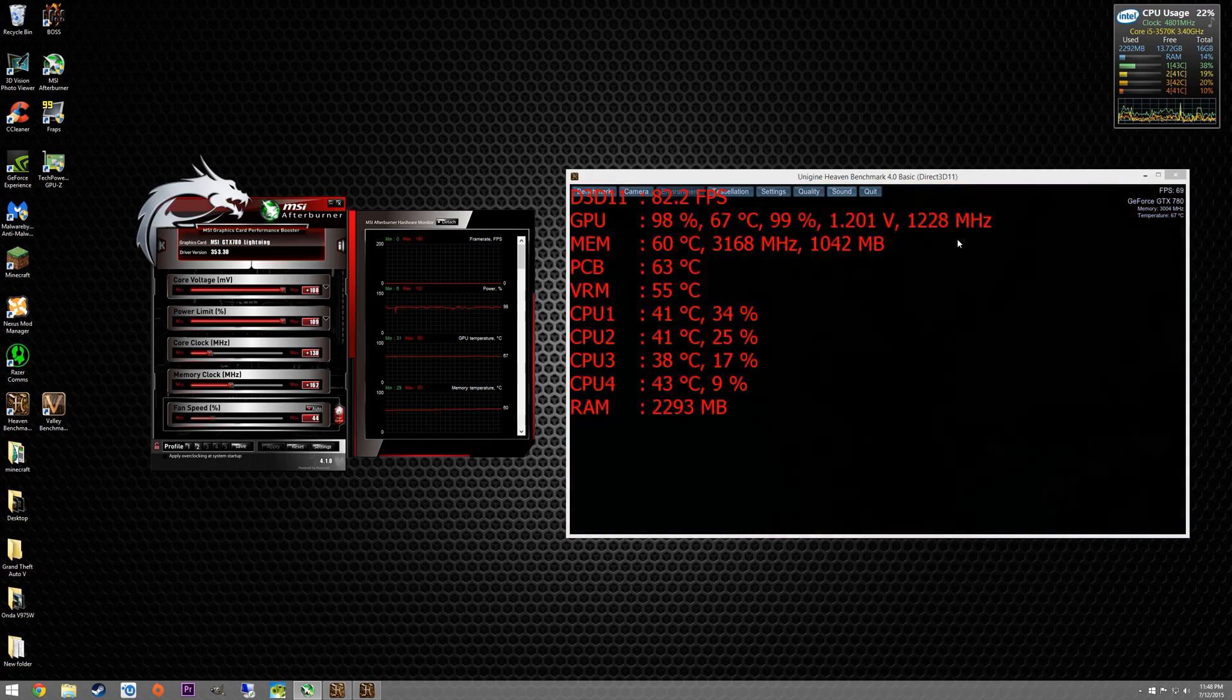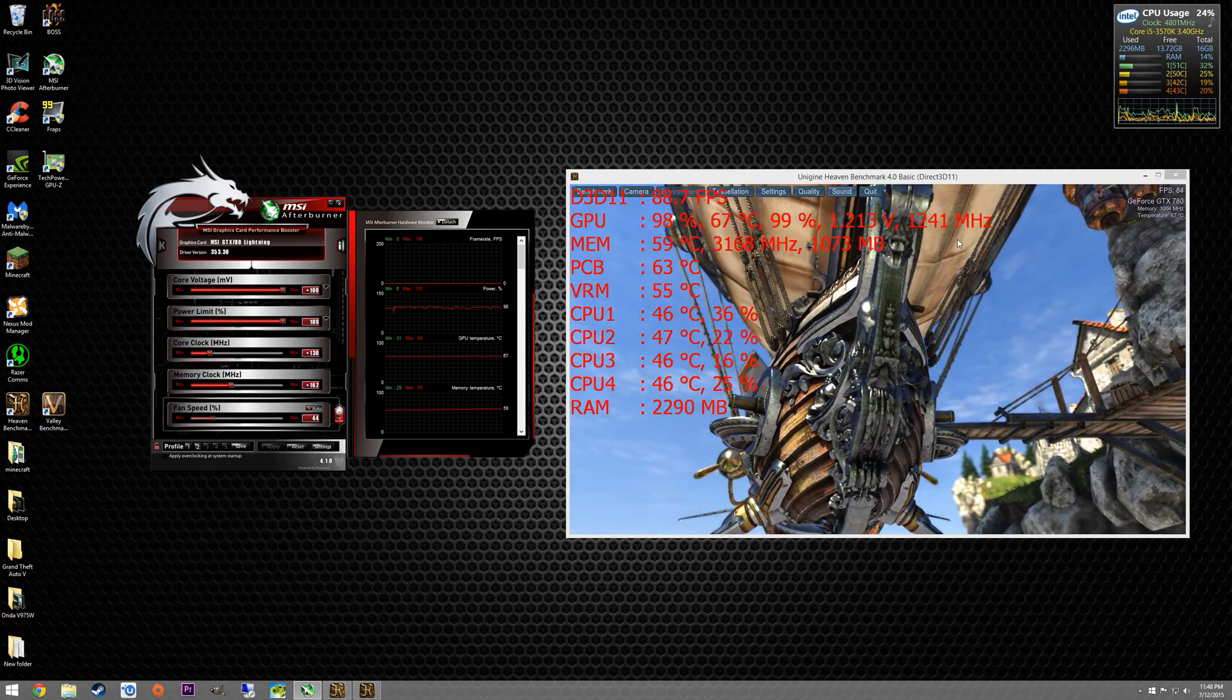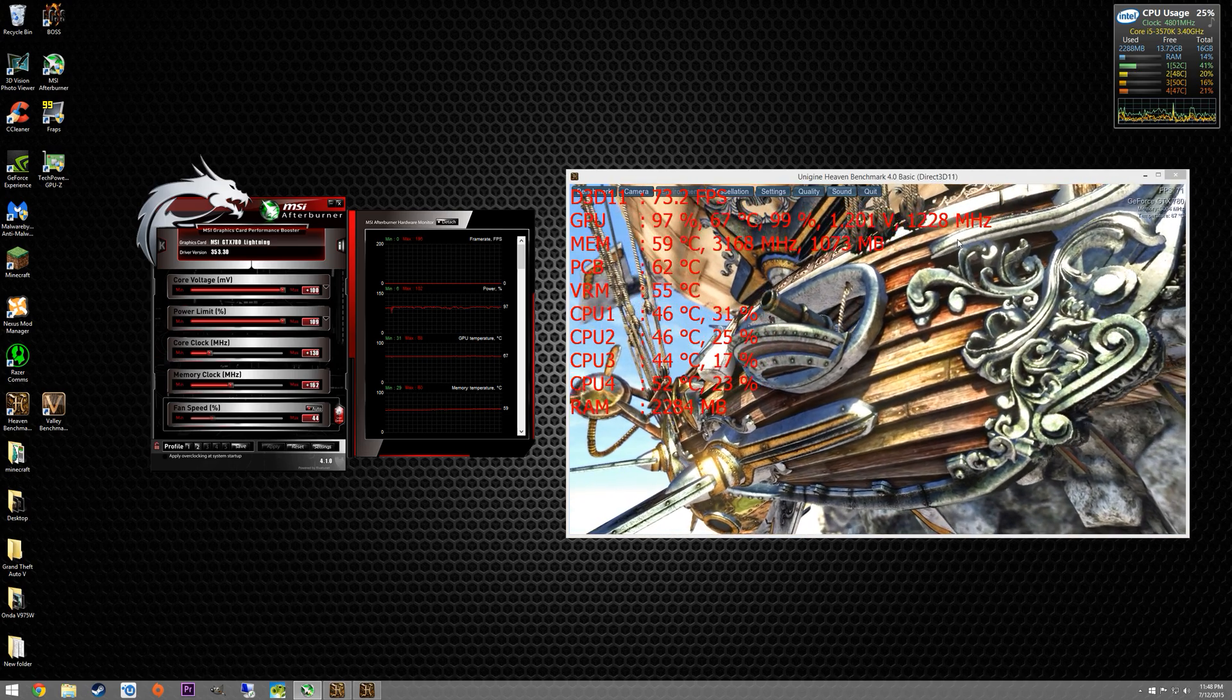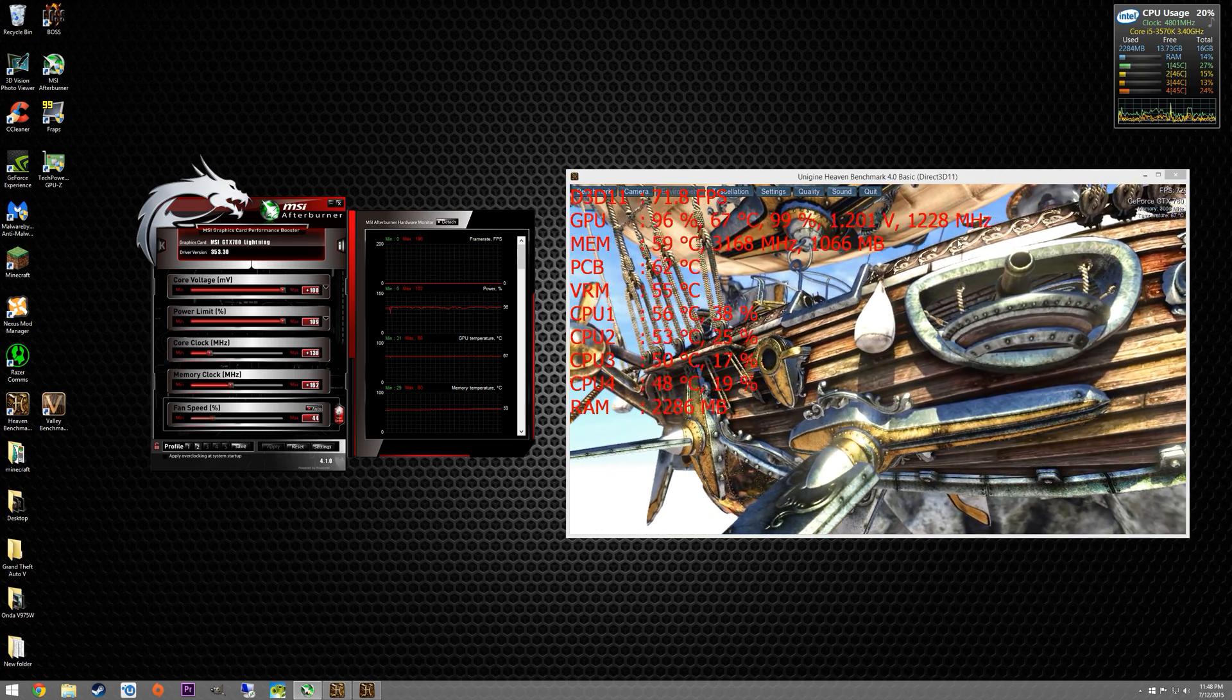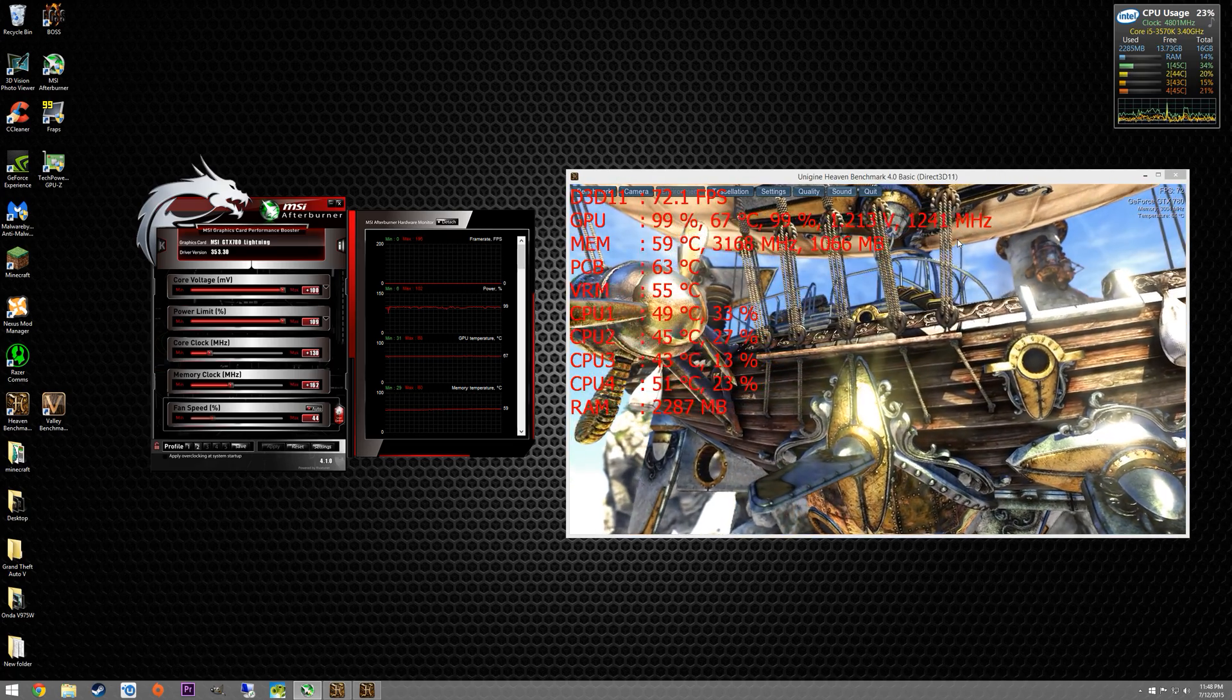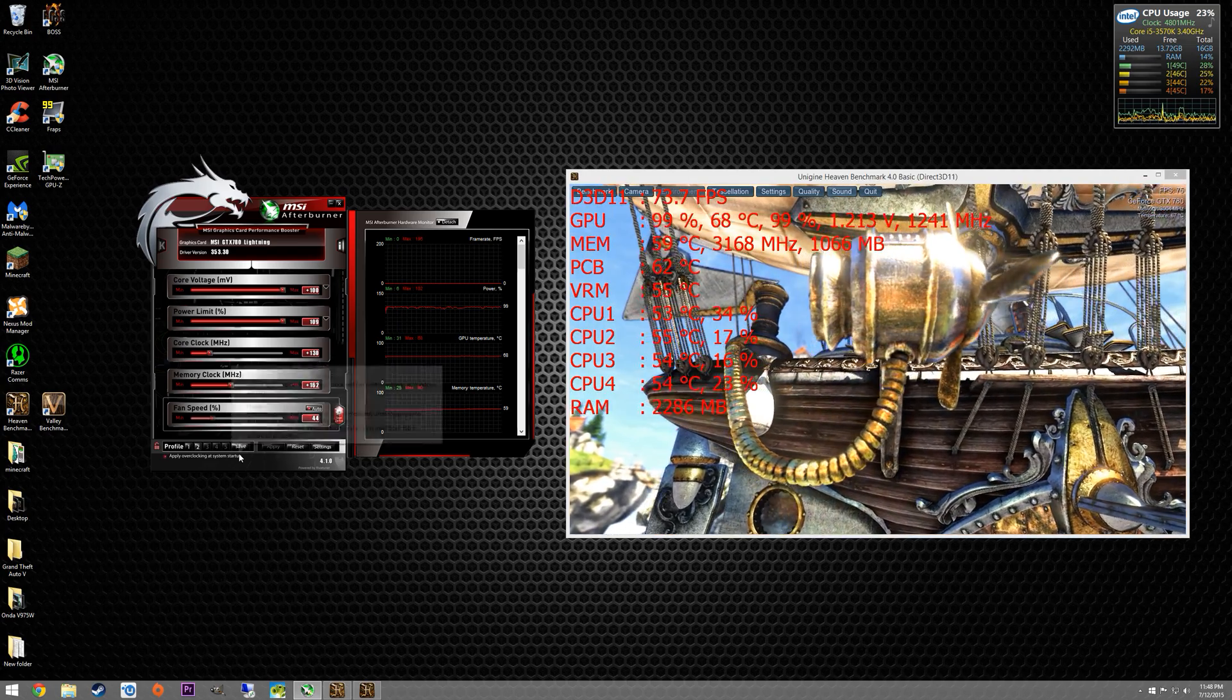If anybody wants to see a little more in depth on MSI Afterburner, wants to learn a little more about it, has any questions about it, feel free to leave a comment. I can certainly do another video on that. If anybody has any questions about how I overclock or any questions on how to overclock, feel free to leave a comment as well and I'll get back to you as soon as I can. Thanks for watching. Bye.